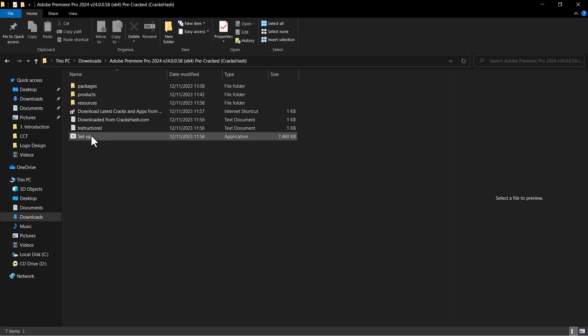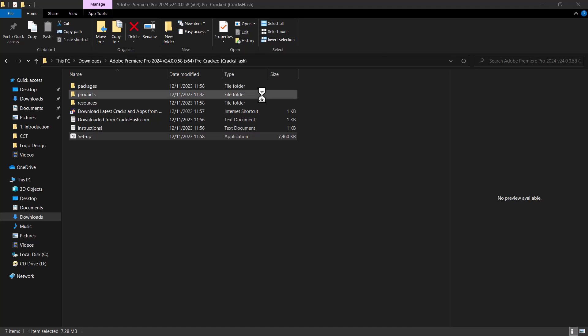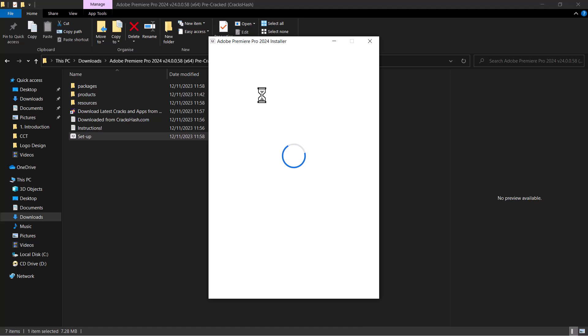Now we're back to the folder where we have that and we repeat the process. Head over to your setup and run that. The installer is up.